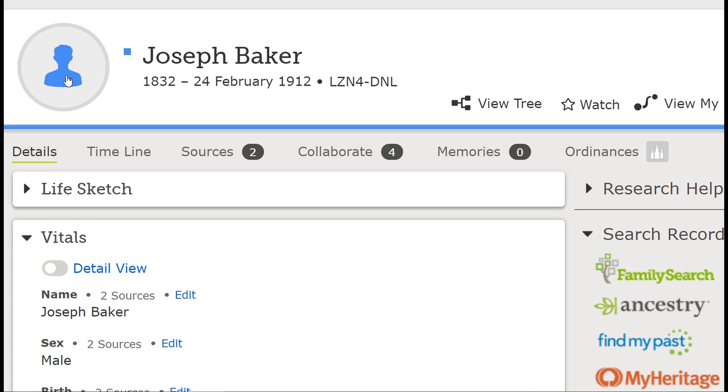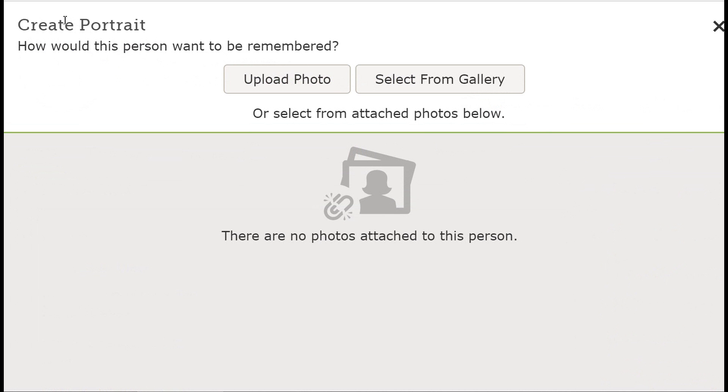Or change the existing photo. Next, click on the circle to the right side of the person's name. Now click on Add Portrait in the upper left-hand corner of the screen. On this new screen, you can choose to